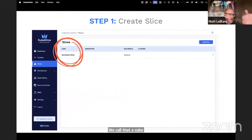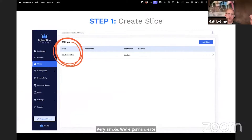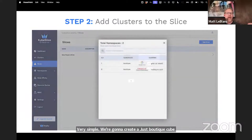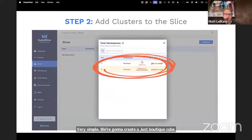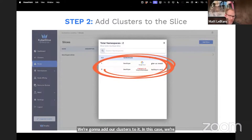We call that a KubeSlice, or a slice for short. So how do we do that? Very simple. We're going to create a boutique KubeSlice, create that slice, and we're going to add our clusters to it. In this case, we're going to connect our GKE Google Cloud cluster to our Oracle OCI cluster.